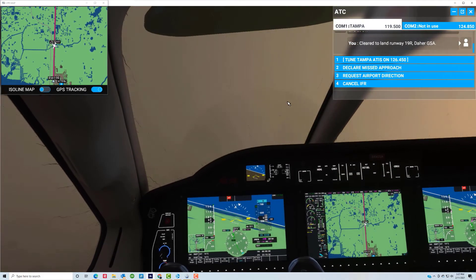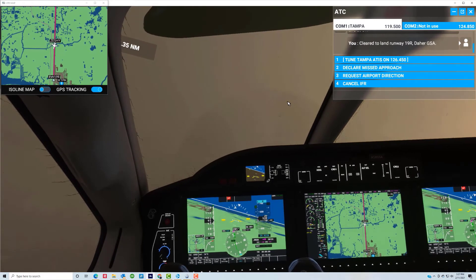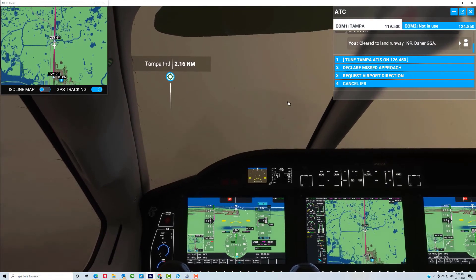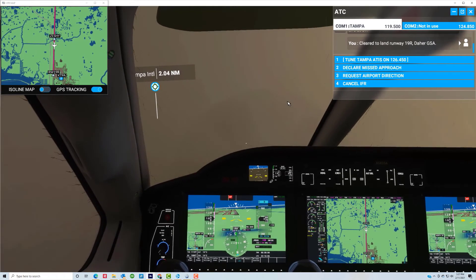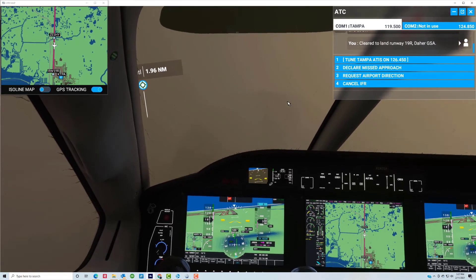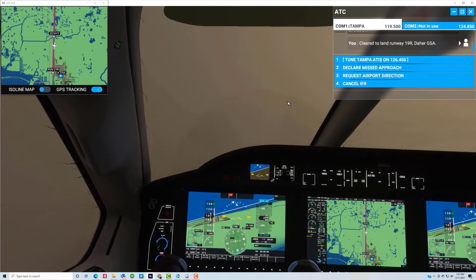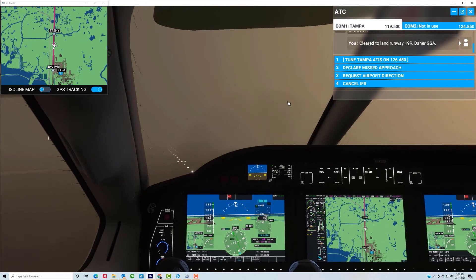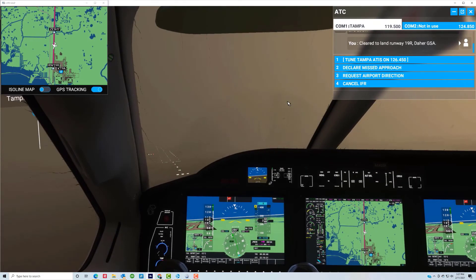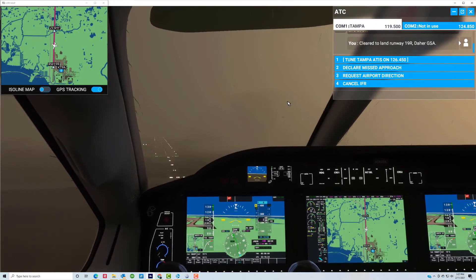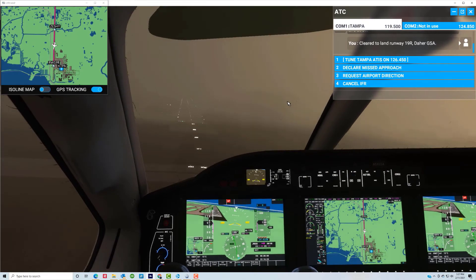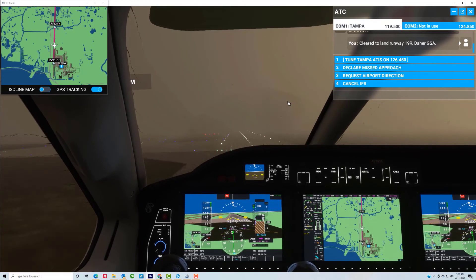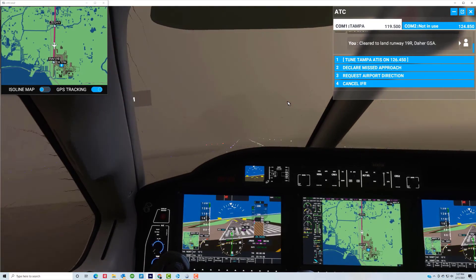Keep descending on the glide slope. We should be breaking out pretty soon to see the runway. Hold that heading to hold the localizer. The glide slope is below us — it's coming up now. We're just about at minimums and there is the runway right in front of us — we can see the rabbit. So let's get it lined up with the runway for landing, decrease the power a little bit, and let it settle down nicely onto the runway.